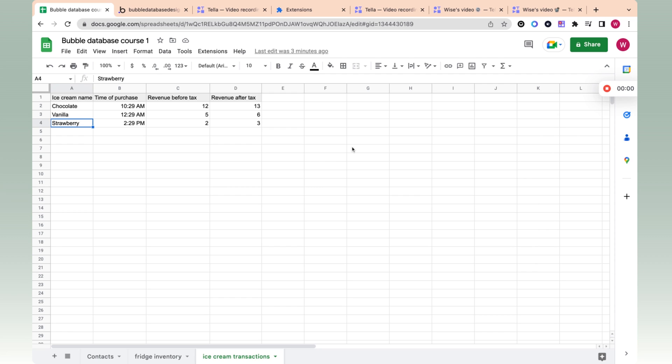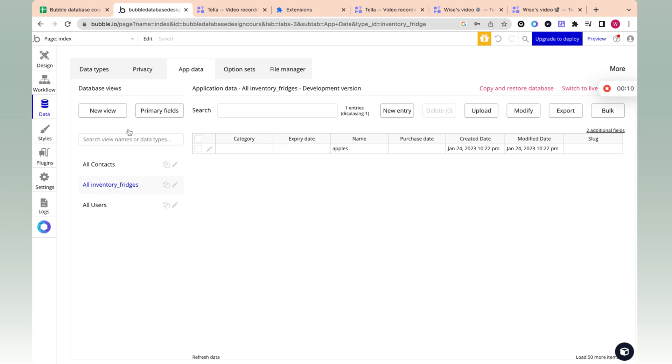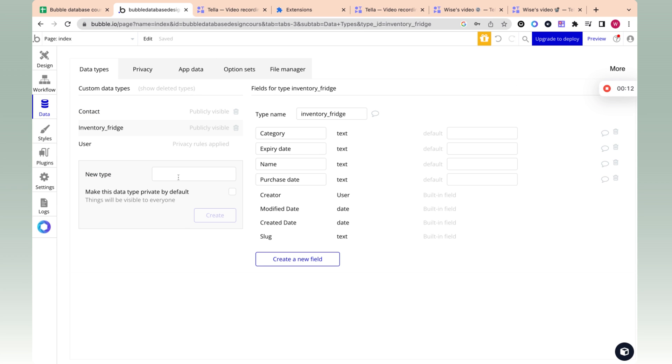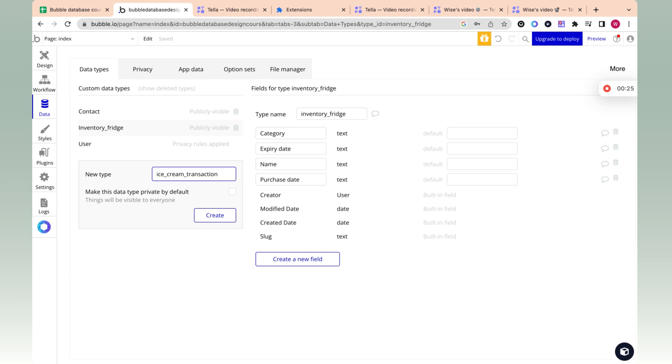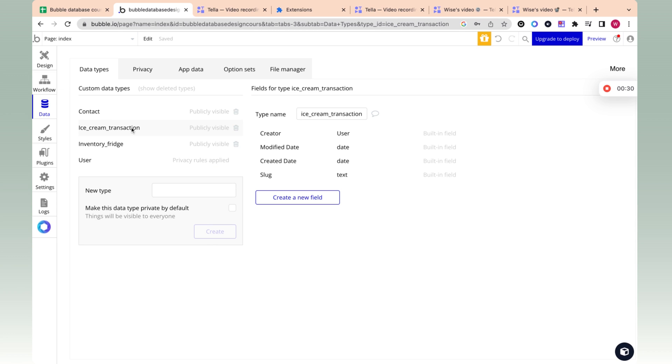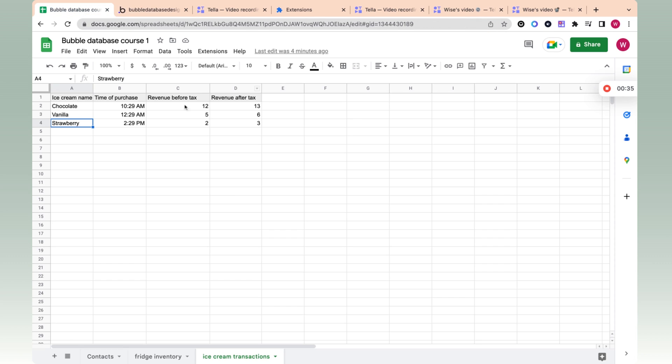Okay. Hopefully you got it by now. Let's go to bubble and actually create this table. So let's call this ice cream transaction. Oh, you don't want to say transactions. You want to say transaction because bubble will automatically make it plural for you later on. So that's the data type or the workbook.